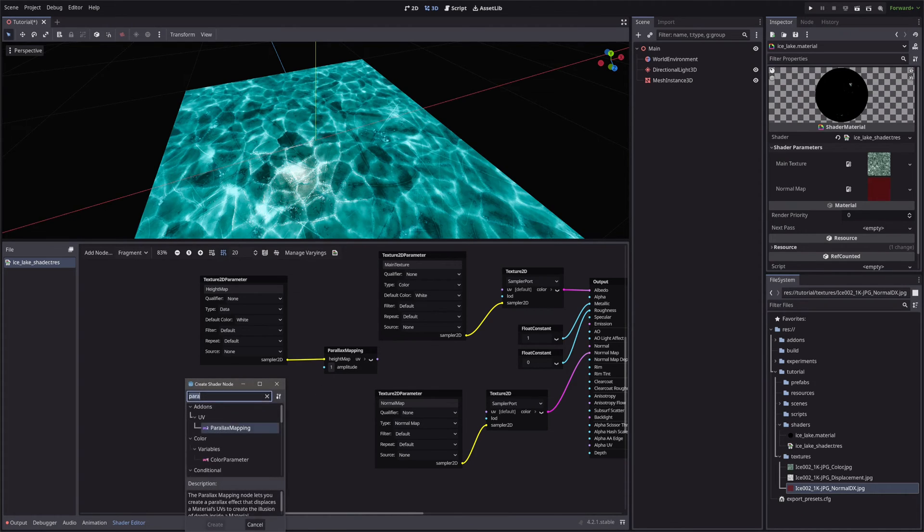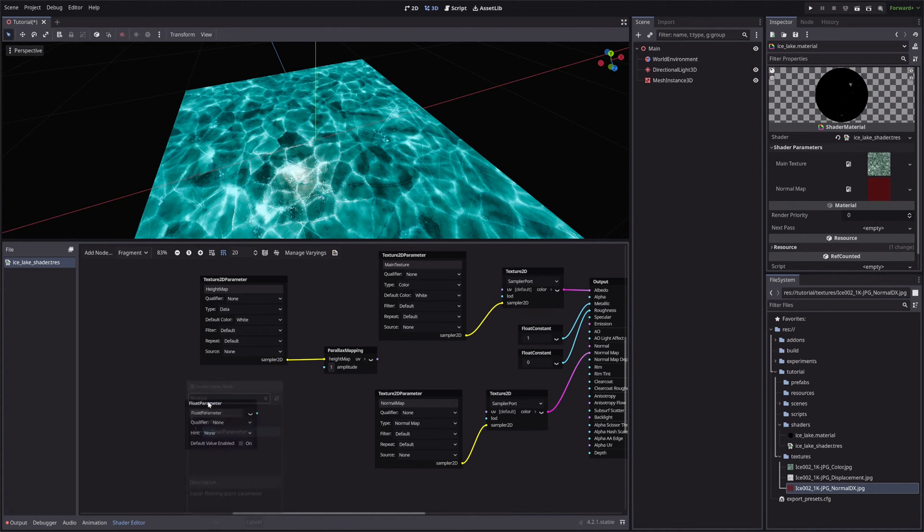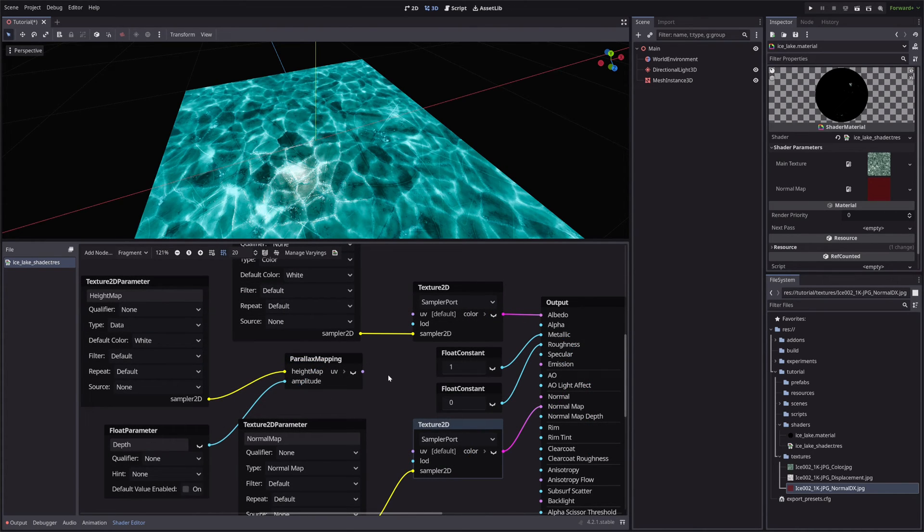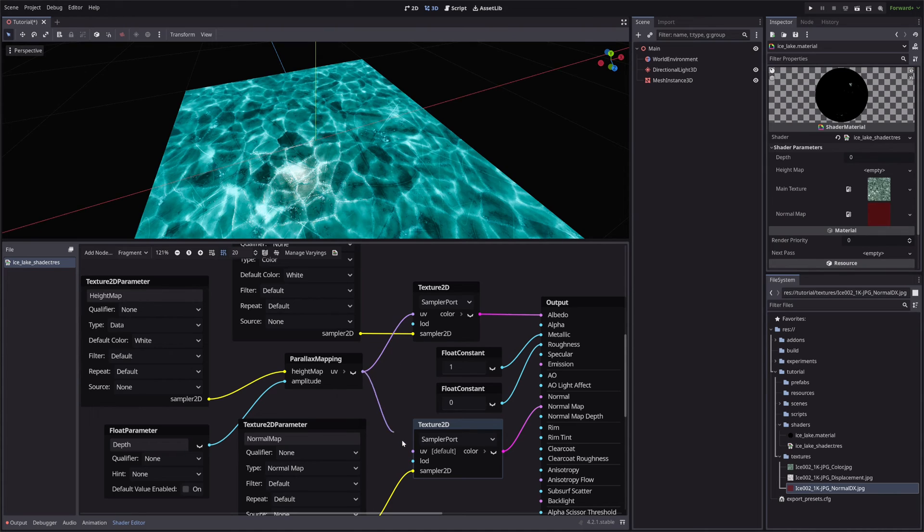Then create a Float Parameter node. I will call it Depth, and feed it into the Amplitude. Then take our Parallax Mapping node's output to both our Main Texture and Normal map's UV slots. That's it for our shader.